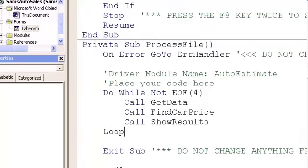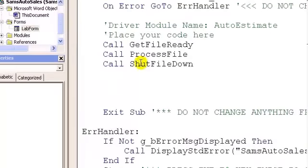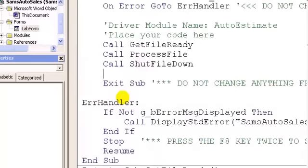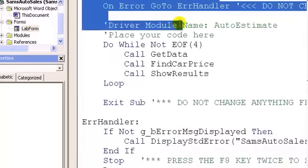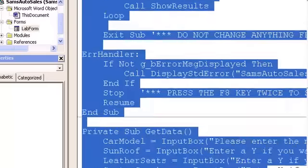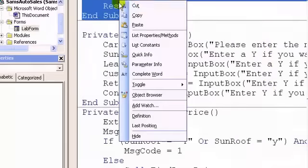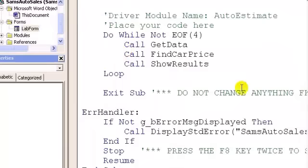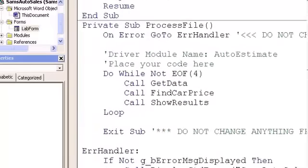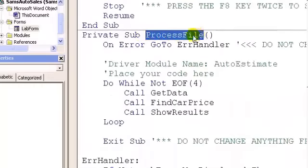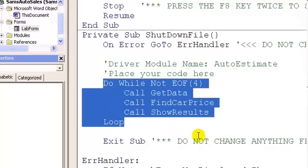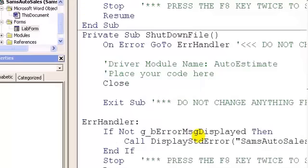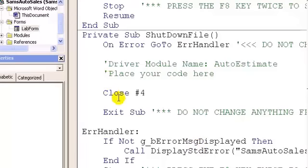The last new module from the driver is 'shut down file.' I'll create it similarly — copying the process file module, pasting it below, and renaming it 'shut down file.' Inside it, I'll put a Close statement with the pound sign and the logical file number four. And that module is created.